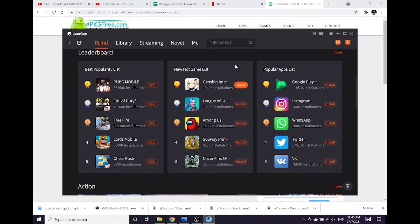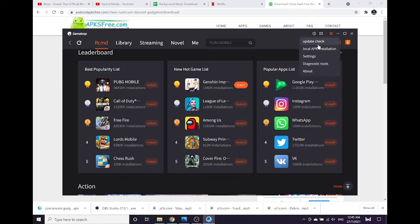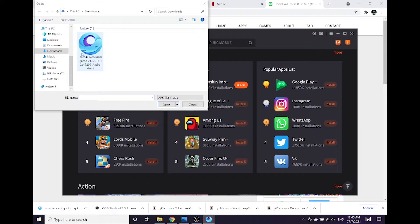Next, open your GameLoop emulator, click these three lines, select Local APK installation.